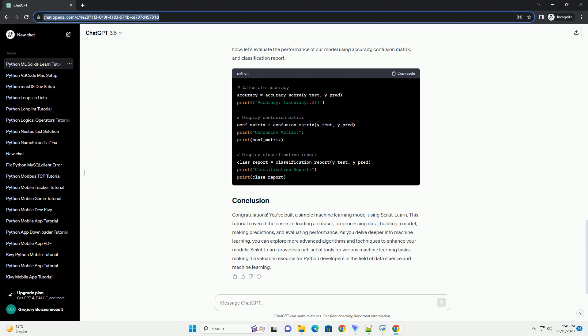Machine learning is a powerful field that allows computers to learn patterns from data and make predictions or decisions. scikit-learn is a popular machine learning library in Python that provides a simple and efficient tool for data analysis and modeling. In this tutorial, we'll explore the basics of machine learning using scikit-learn with a practical example.